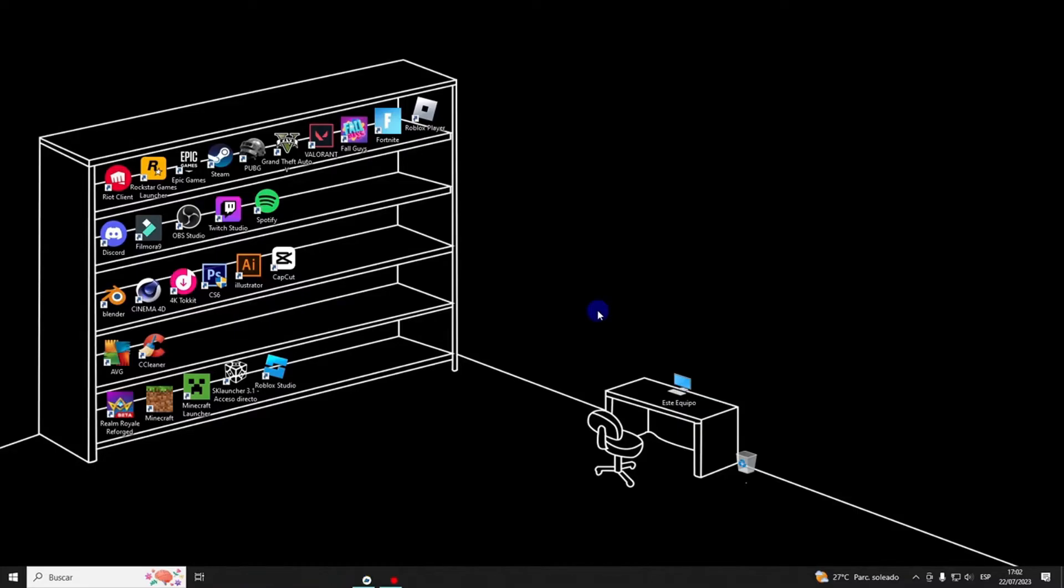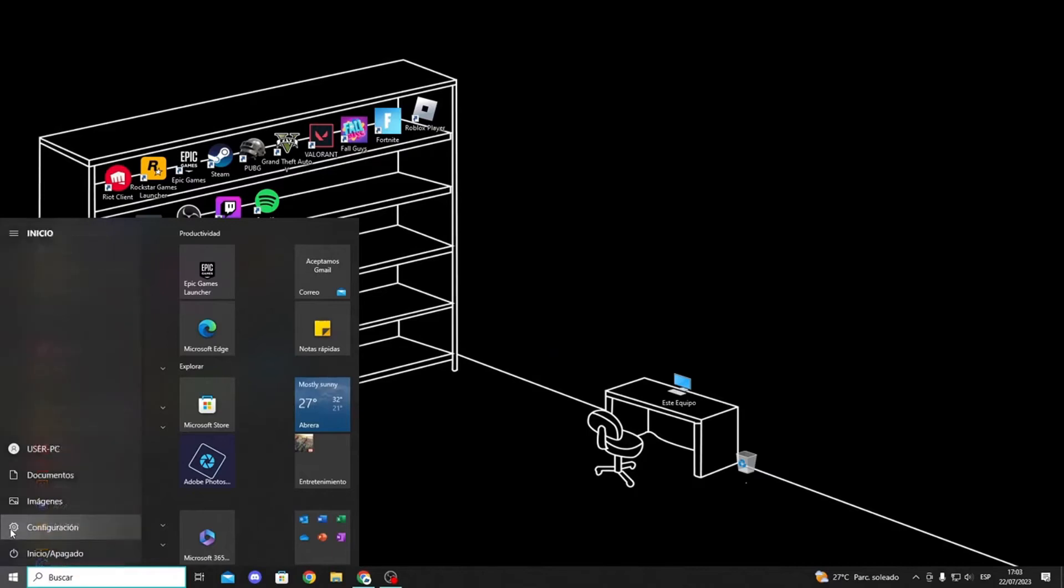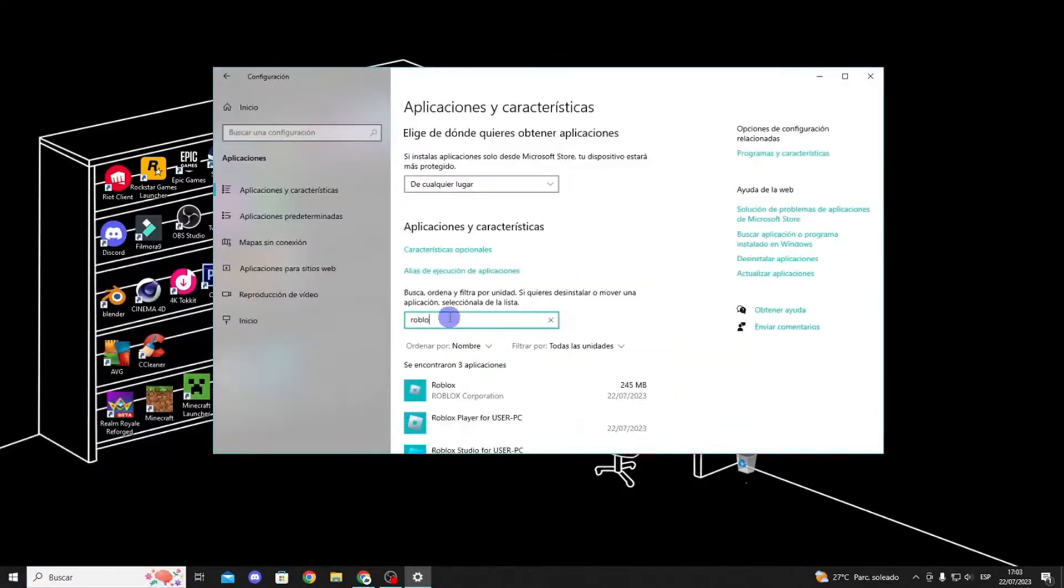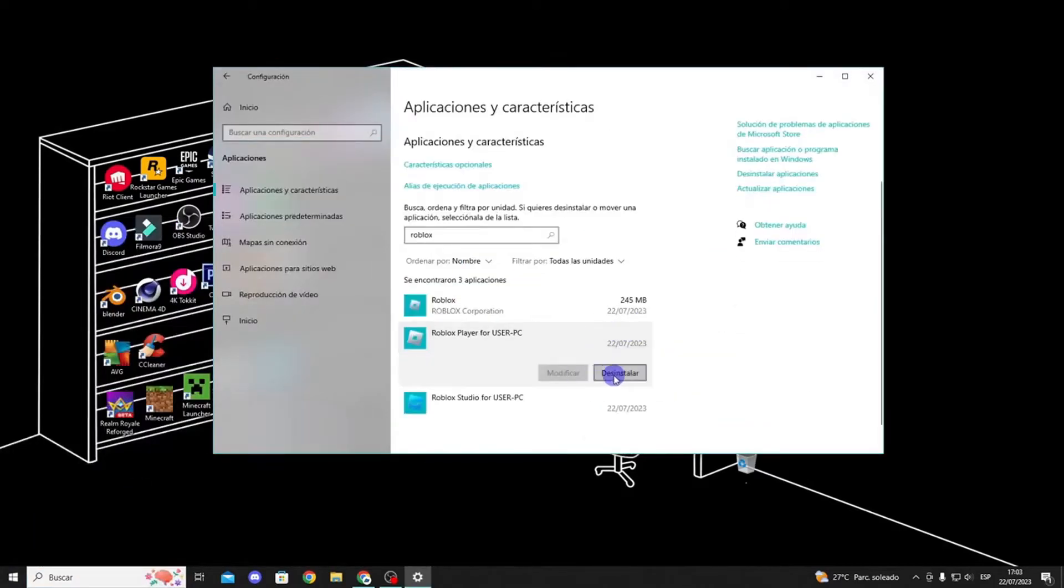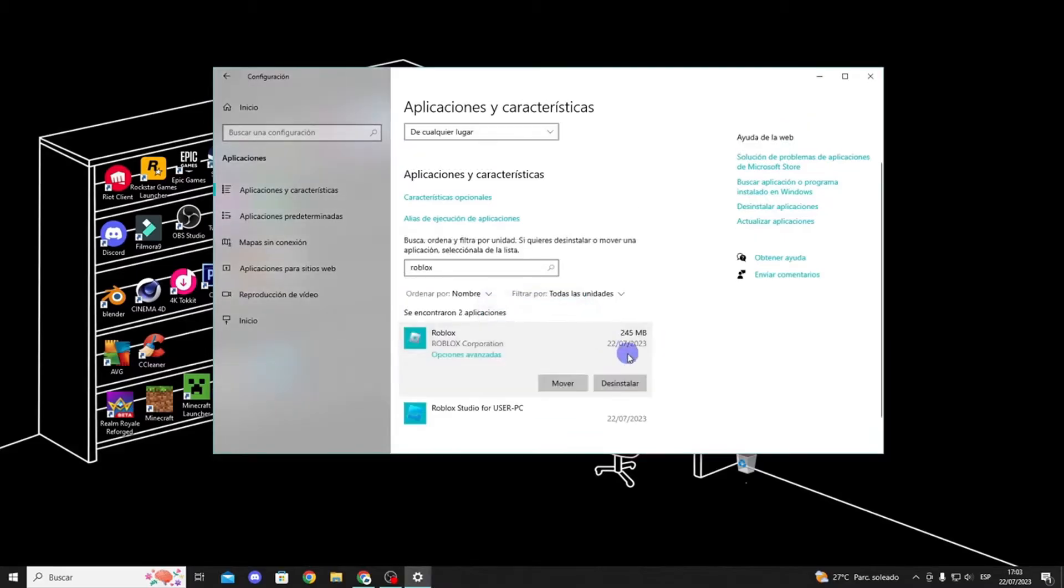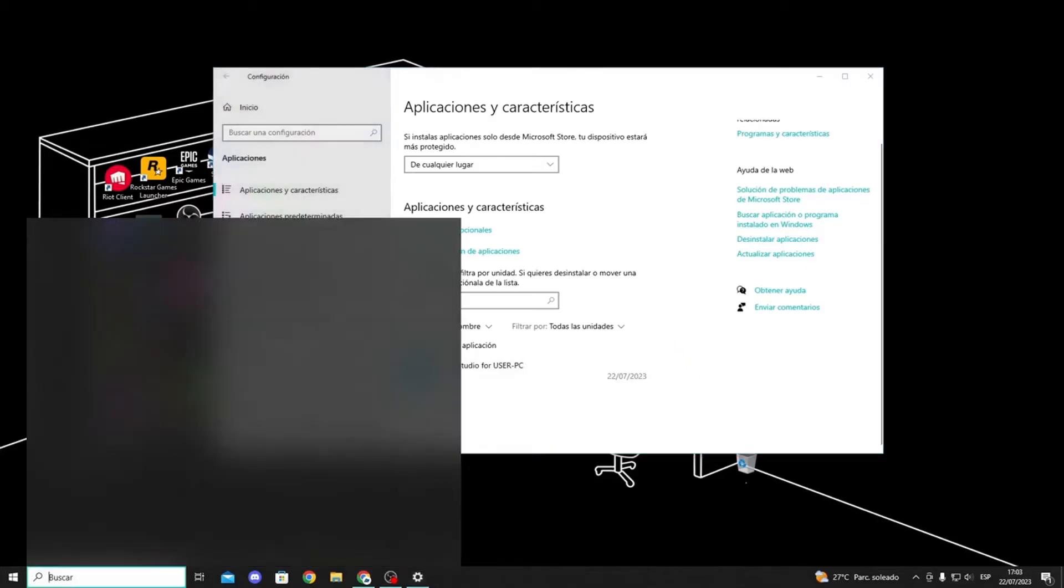To uninstall an app, simply go to the bottom of Windows and click on the start button. Then click on settings and apps, then installed apps. Search for Roblox and click on uninstall. Repeat this process to uninstall both the web version and the app.